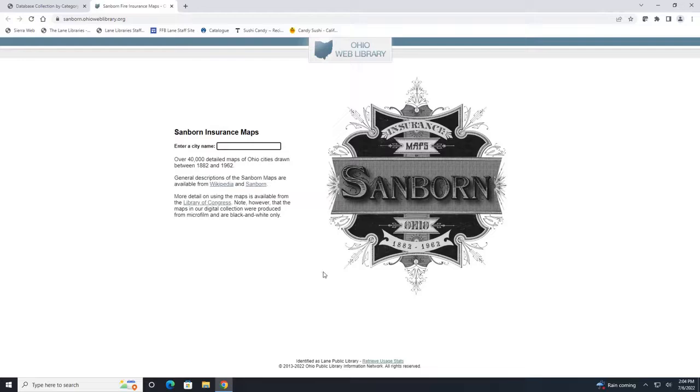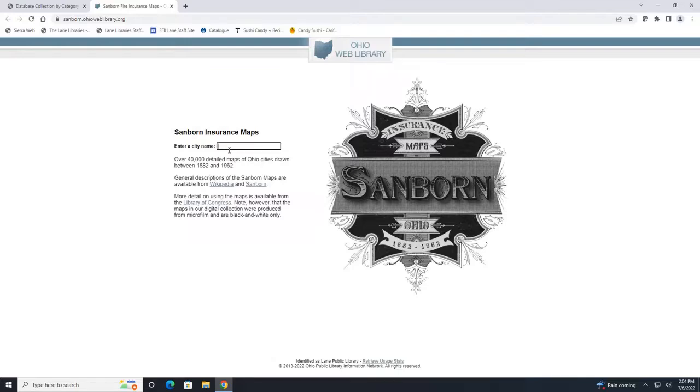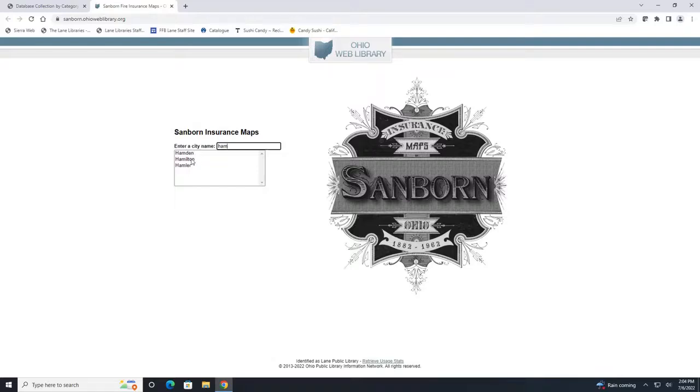This is their main web page. To get started you will enter an Ohio city name. I'm going to put in Hamilton and as I'm typing it you'll see that the cities will auto-populate so you can just click here from the list.